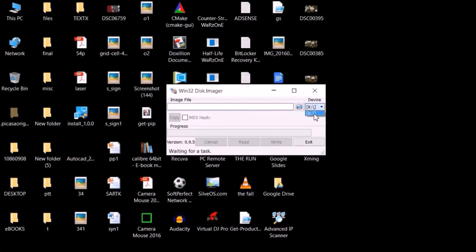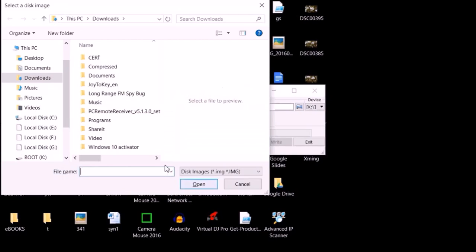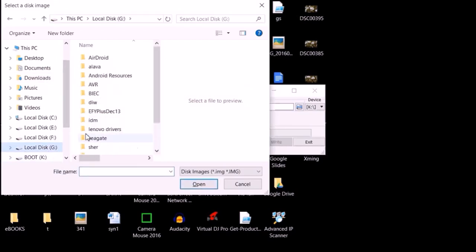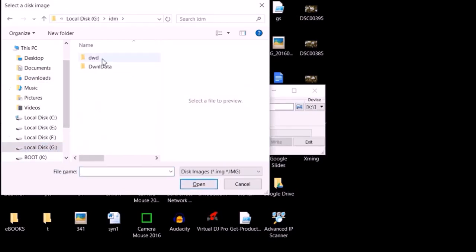We will start the process by installing this Windows 32 disk imager software. So do as I am doing on the screen exactly the same way.